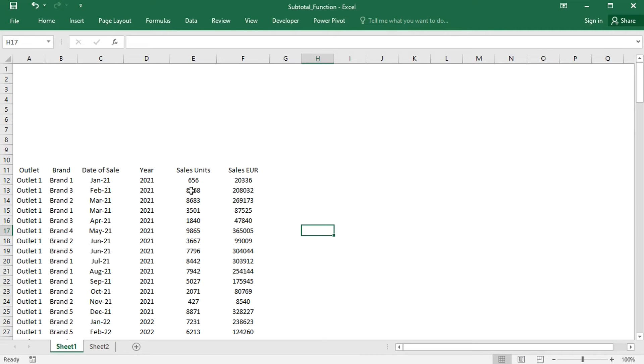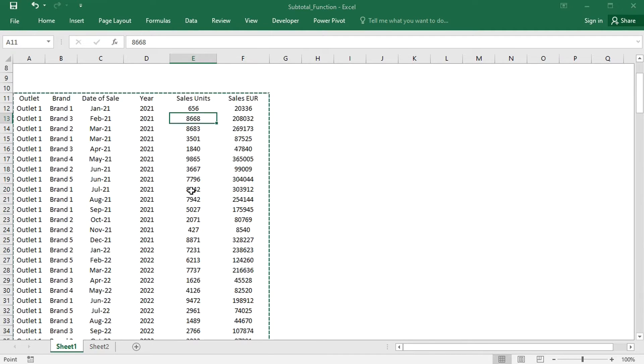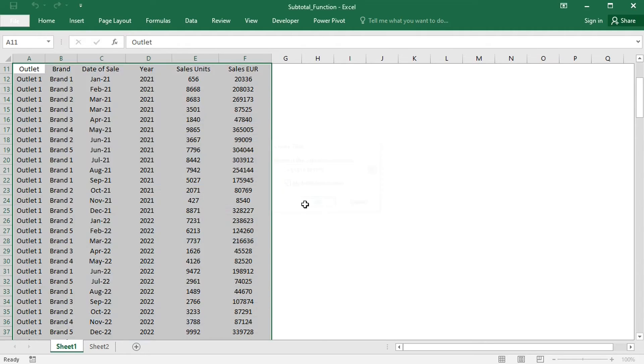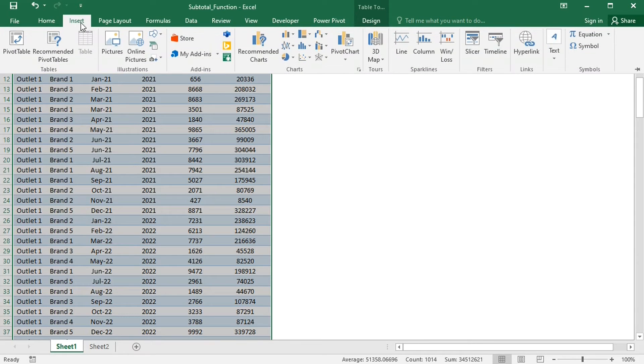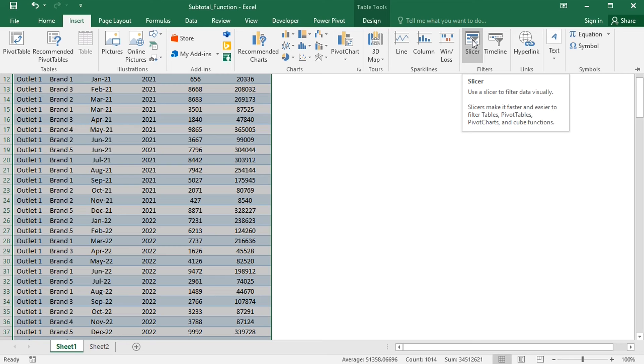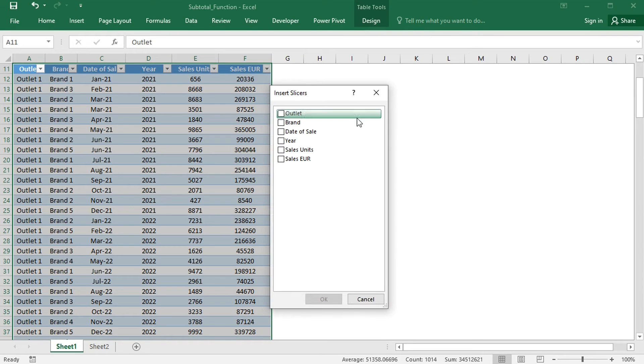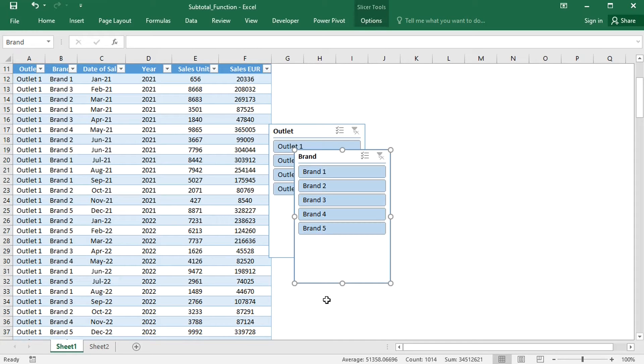To apply the slicers, I will first convert this data range to a table by clicking it and pressing Ctrl+T together. Then in the Insert tab, I will add a slicer. I will choose Outlet and Brand as the slicers and format them.